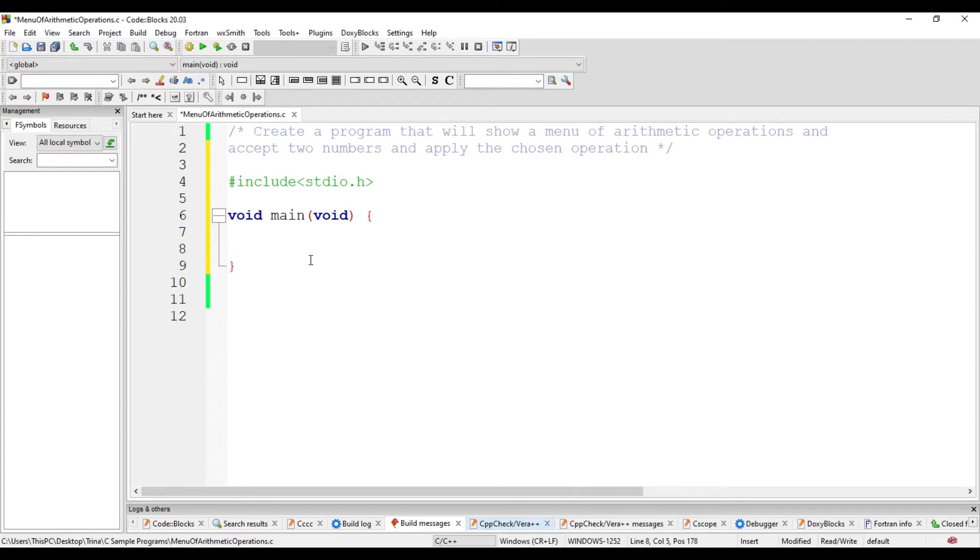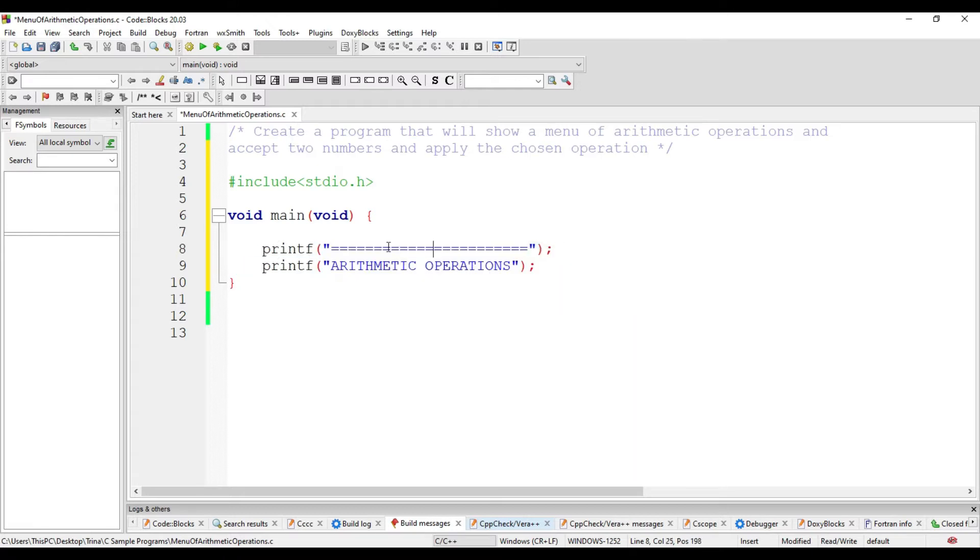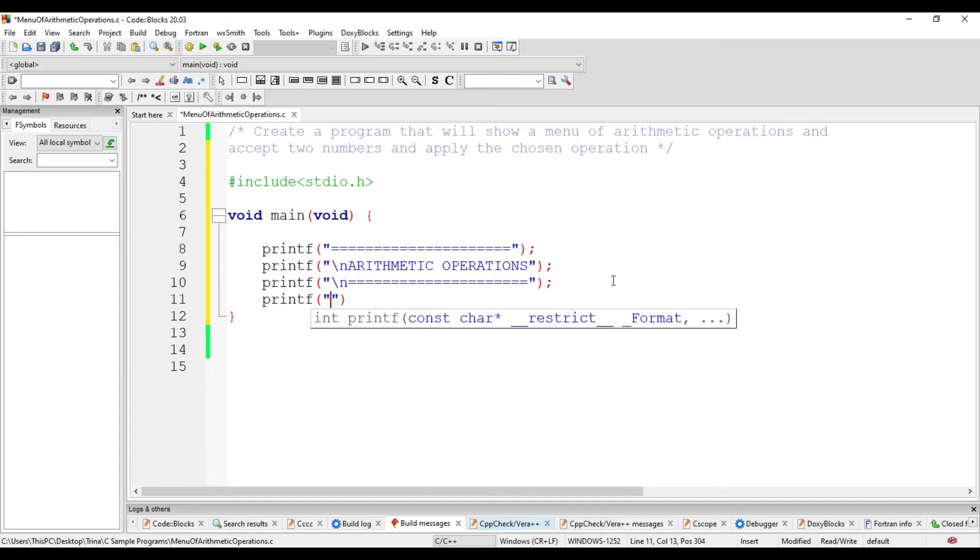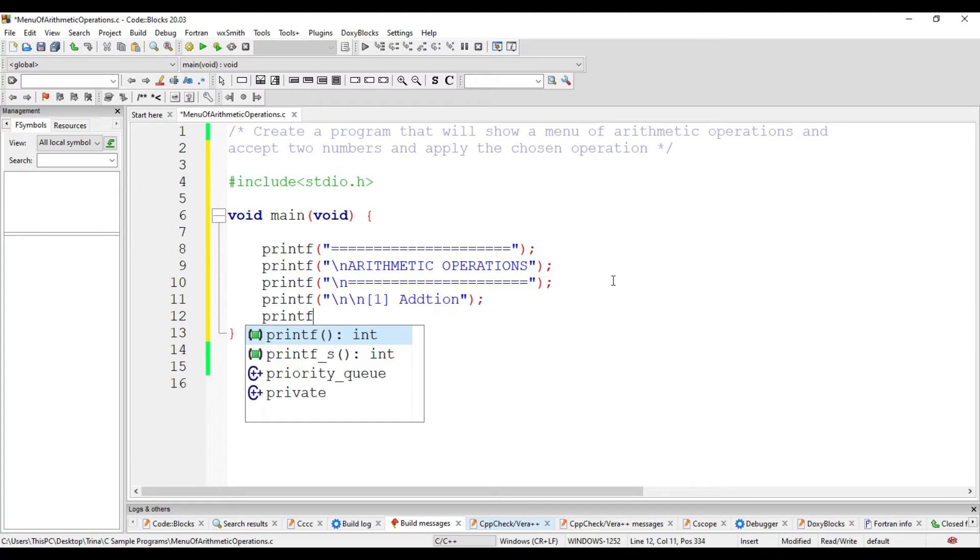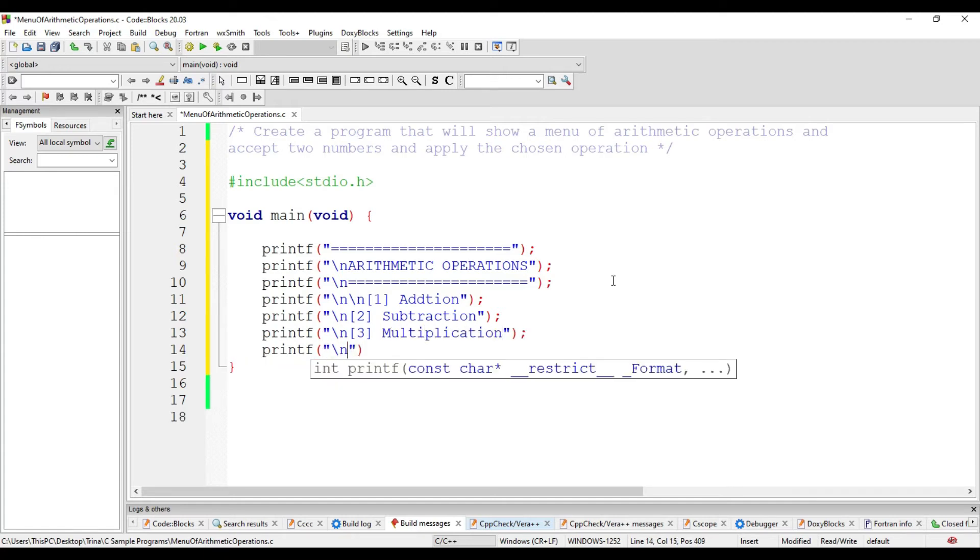First is to display the menu of arithmetic operations. We will use the printf function. The escape sequence backslash n is used for newline. And this is where we will write the different operations such as addition, subtraction, multiplication, and division.